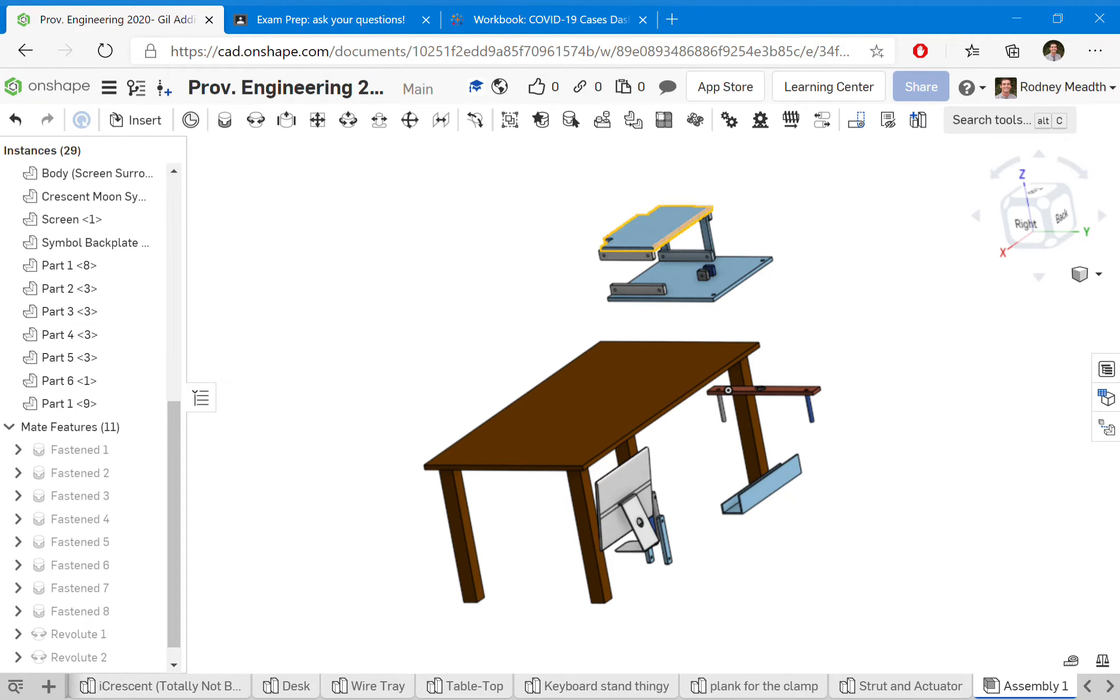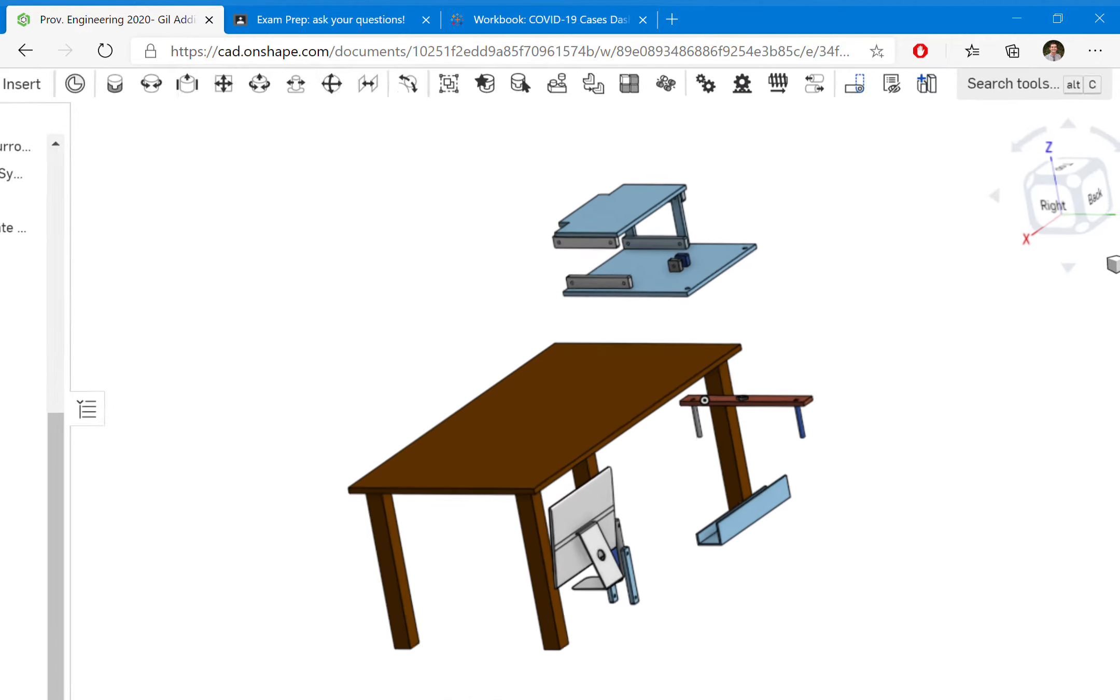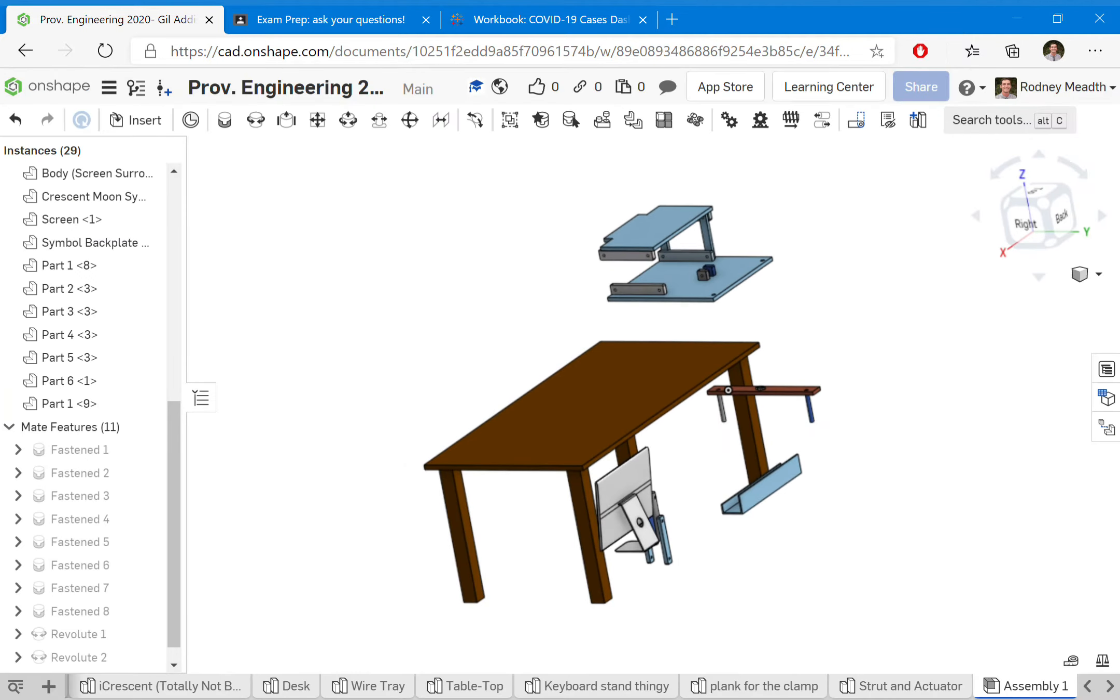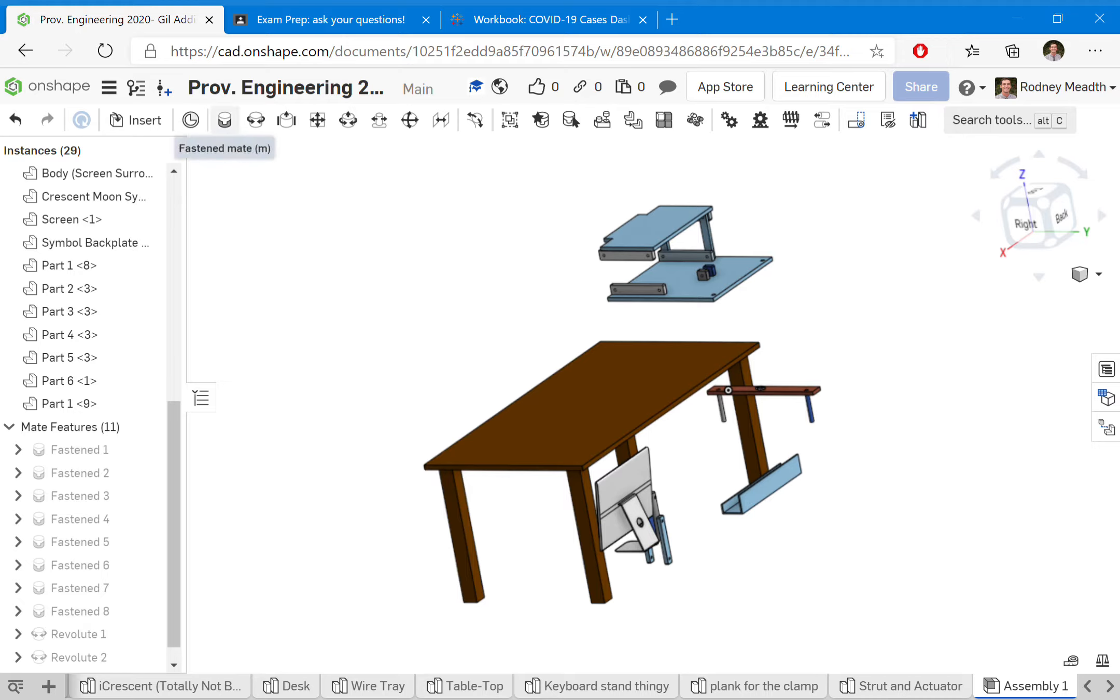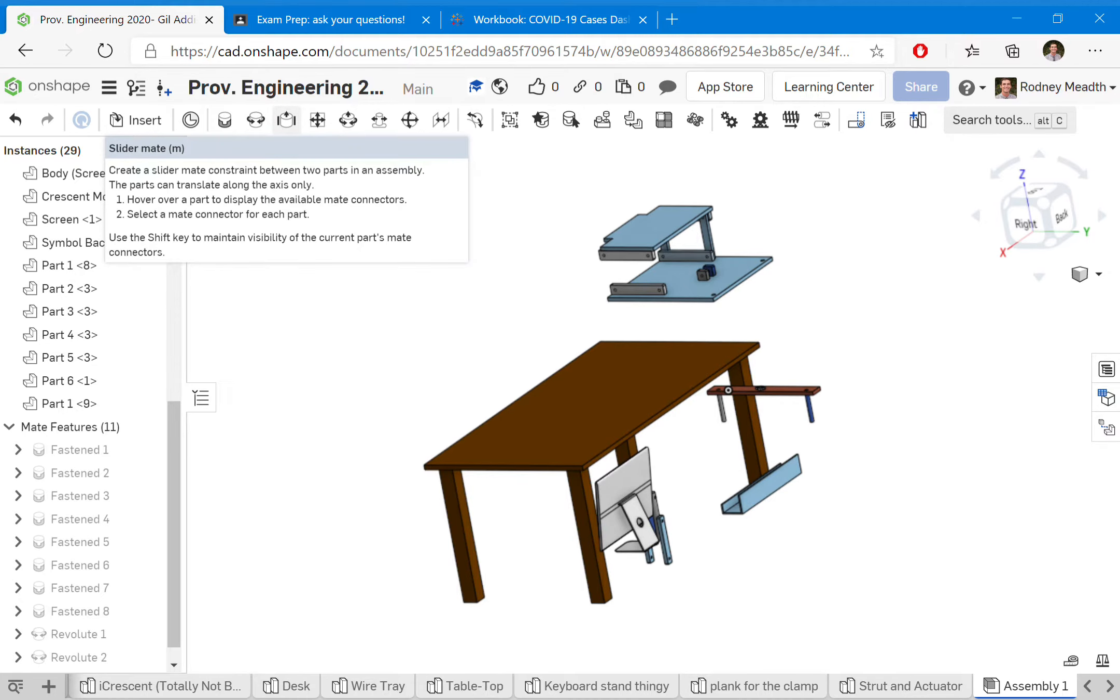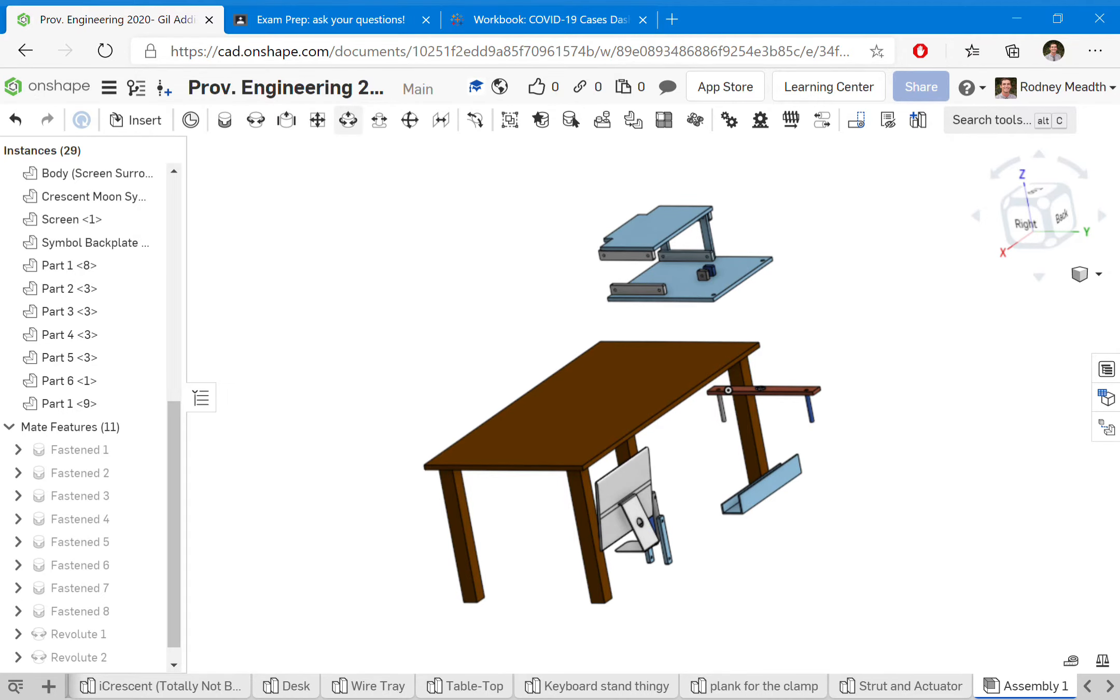Now I want to attach this wire tray to the back of this top piece. We go up to our different mates here. We generally just use fastened, revolute, or slider—those are the three most common.